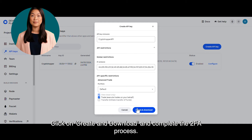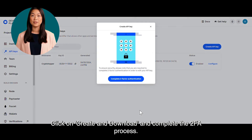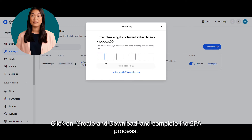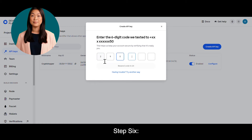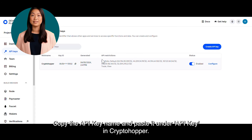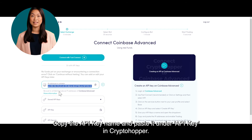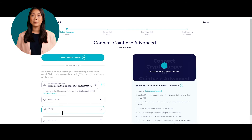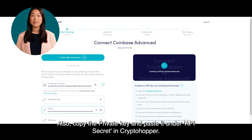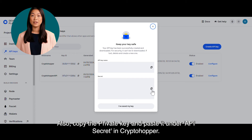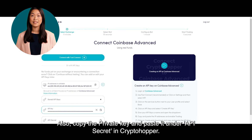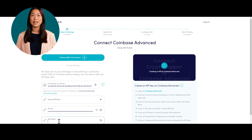Step 5. Click on Create and Download and complete the 2FA process. Step 6. Copy the API key name and paste it under API key in Cryptohopper. Also, copy the private key and paste it under API secret in Cryptohopper.